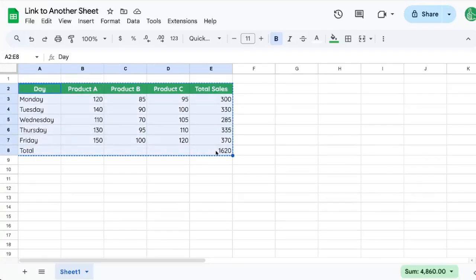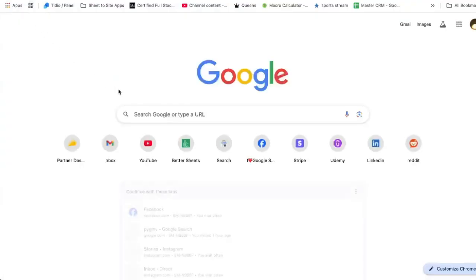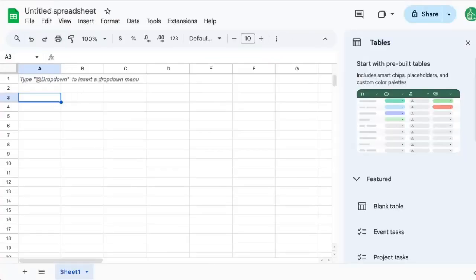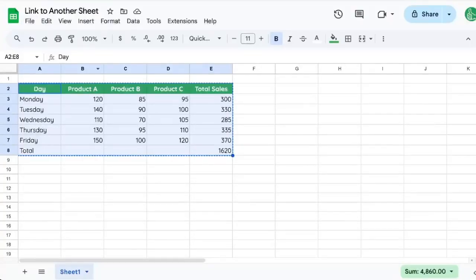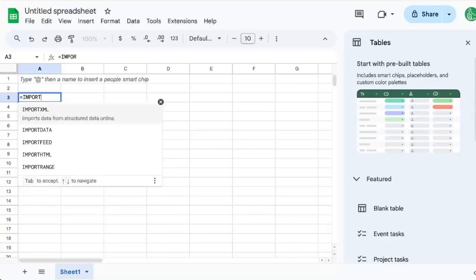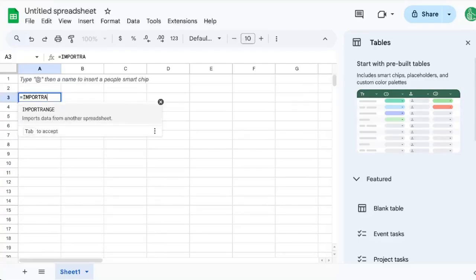So we're going to create a new sheet, sheet new. And if we want that other sheet to show up on this sheet, we're going to need to use import range.